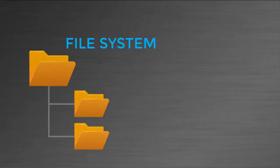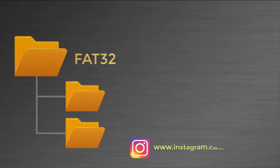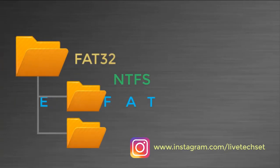File system is a method to store our data and information in a systematic way. Let's discuss the difference between file systems. We have three file systems and that is FAT32, NTFS, and exFAT.